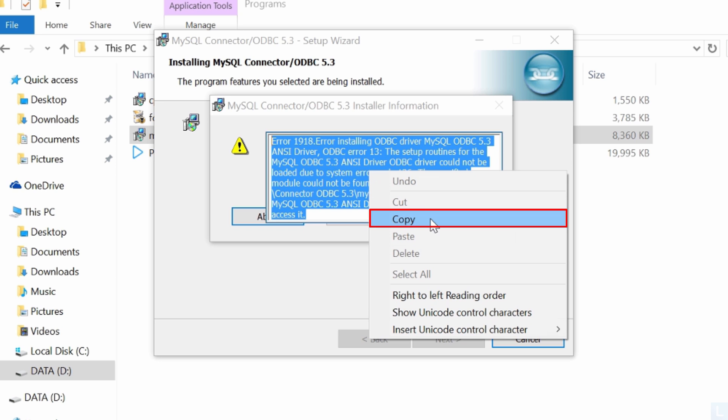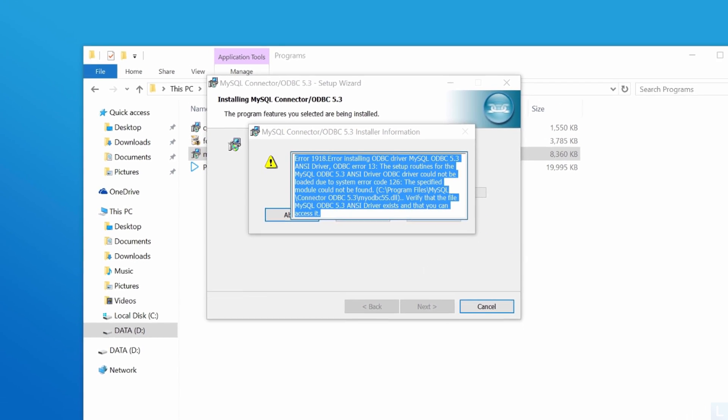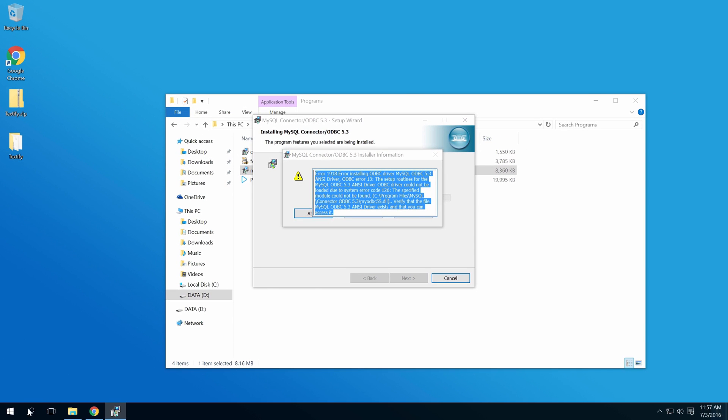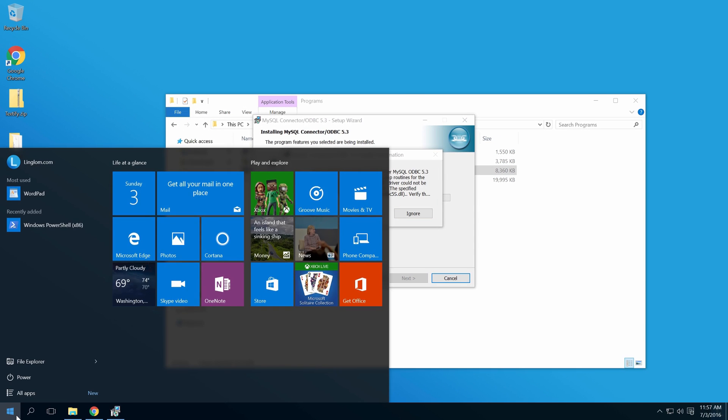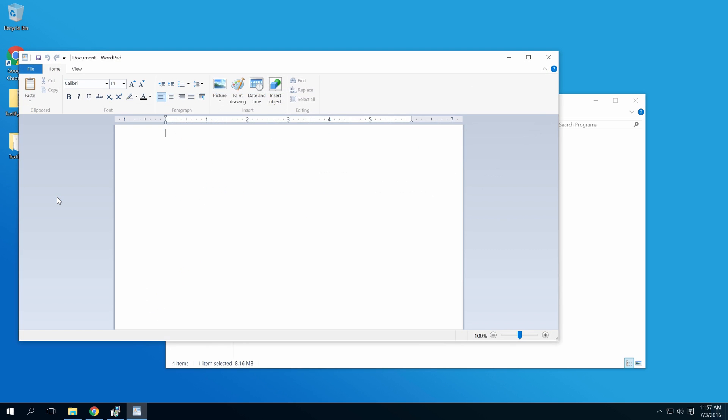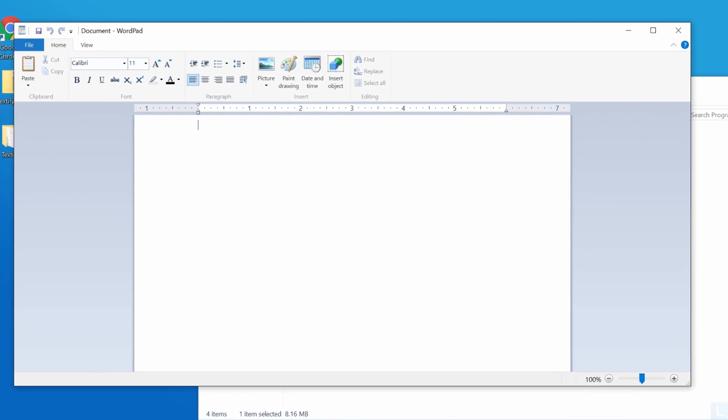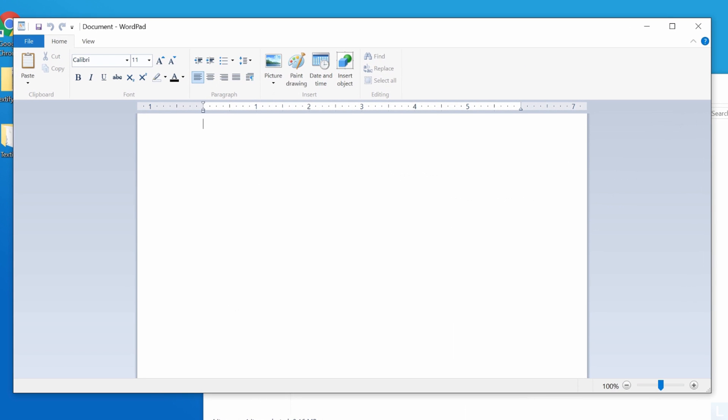Or press Ctrl and C. Then you can paste it in a text editor or other program by right-clicking and selecting Paste, or press Ctrl and V.